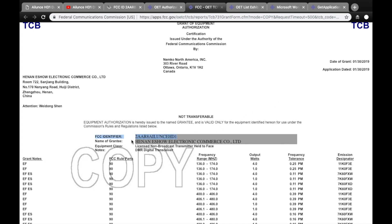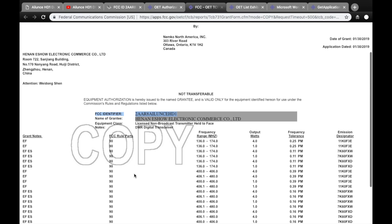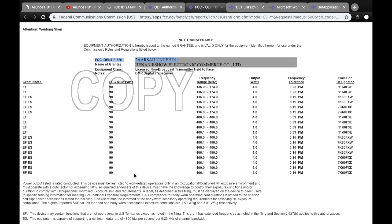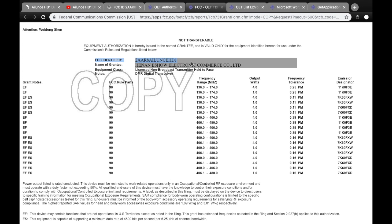You can also see that the FCC identifier corresponds with the FCC ID on the back of the HD1 radio.